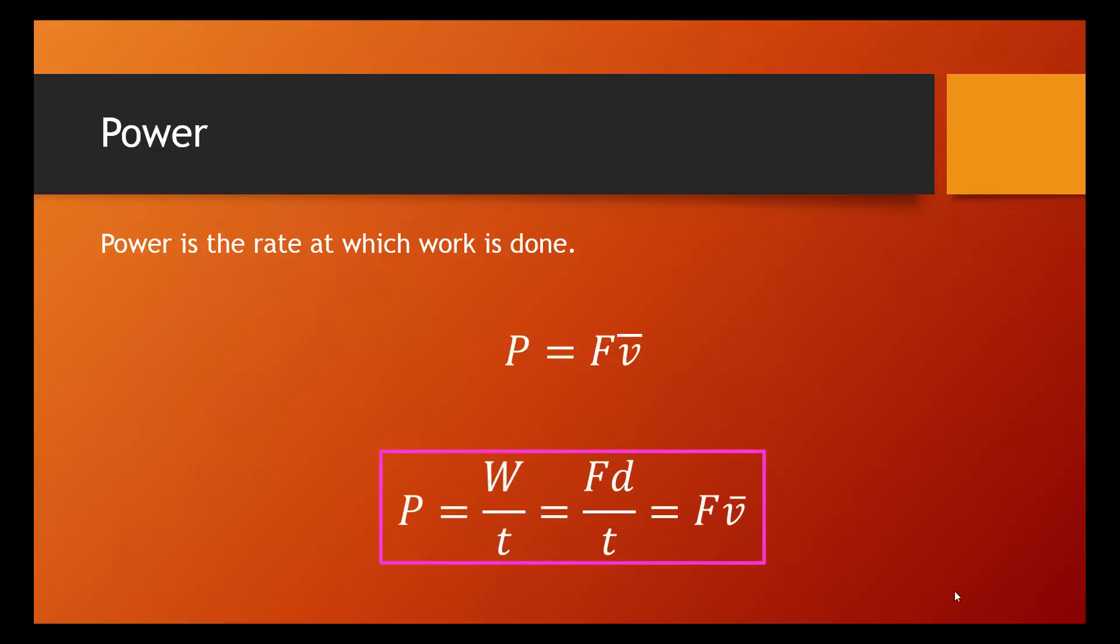And so, we can put all of these together. That's what you should write down. Power can be work over time. It can be force times displacement over time. Or it can be force times average velocity.